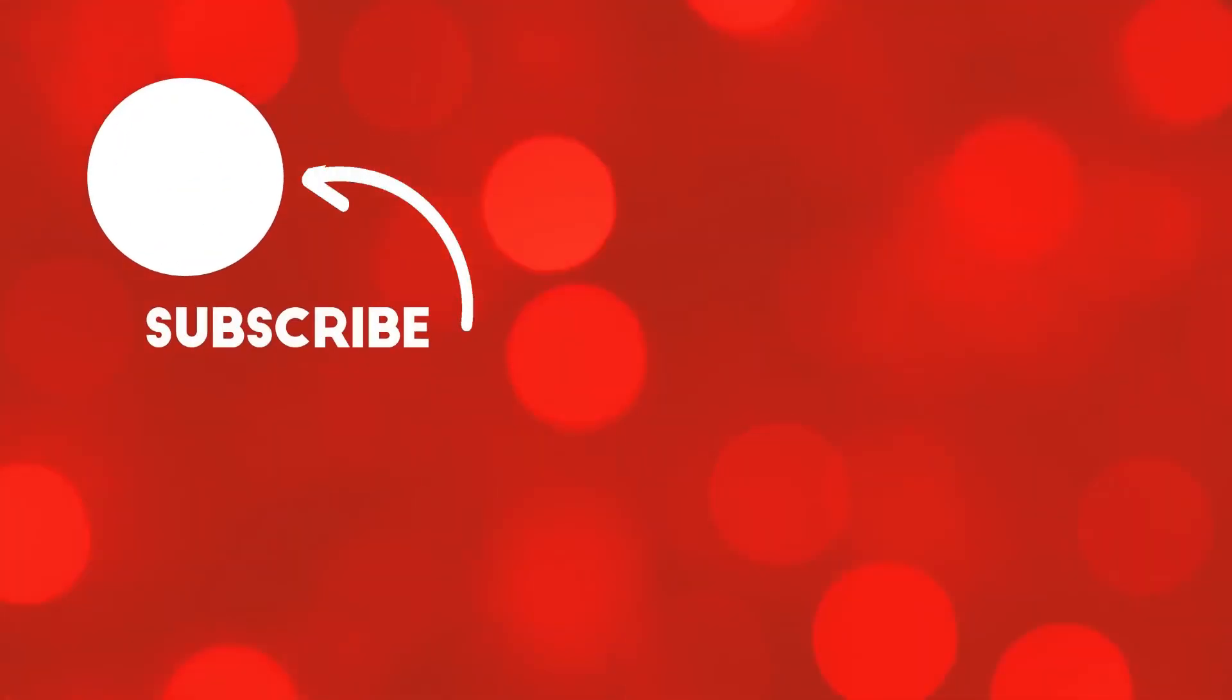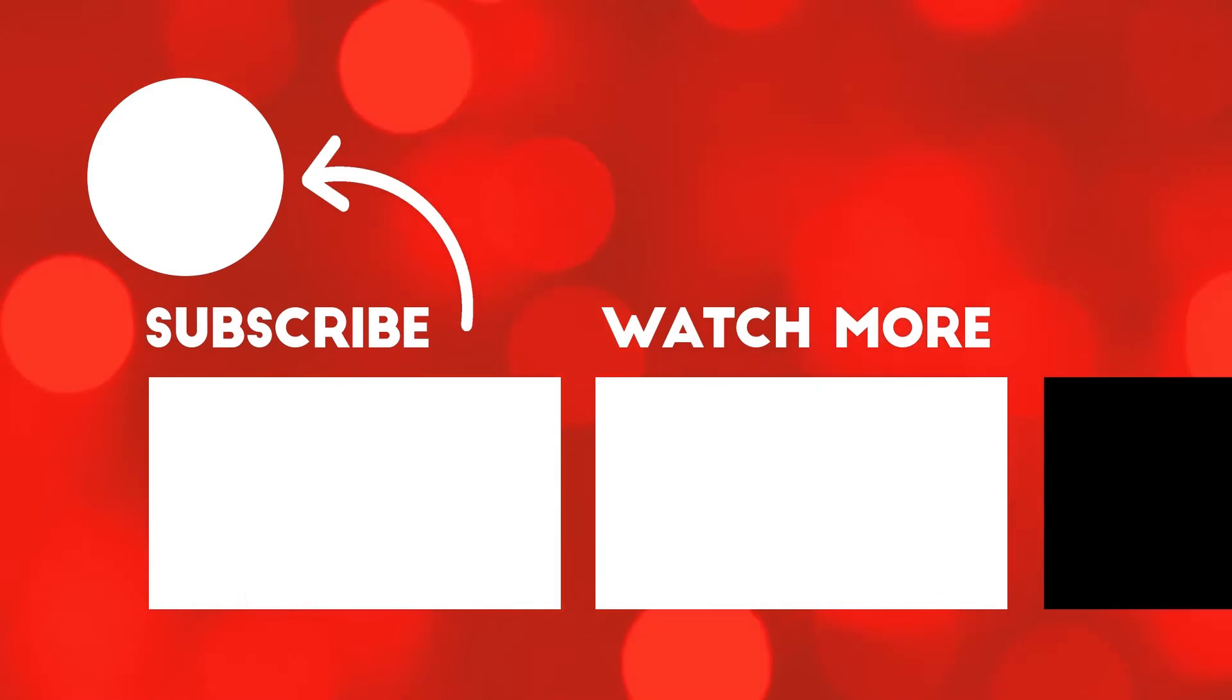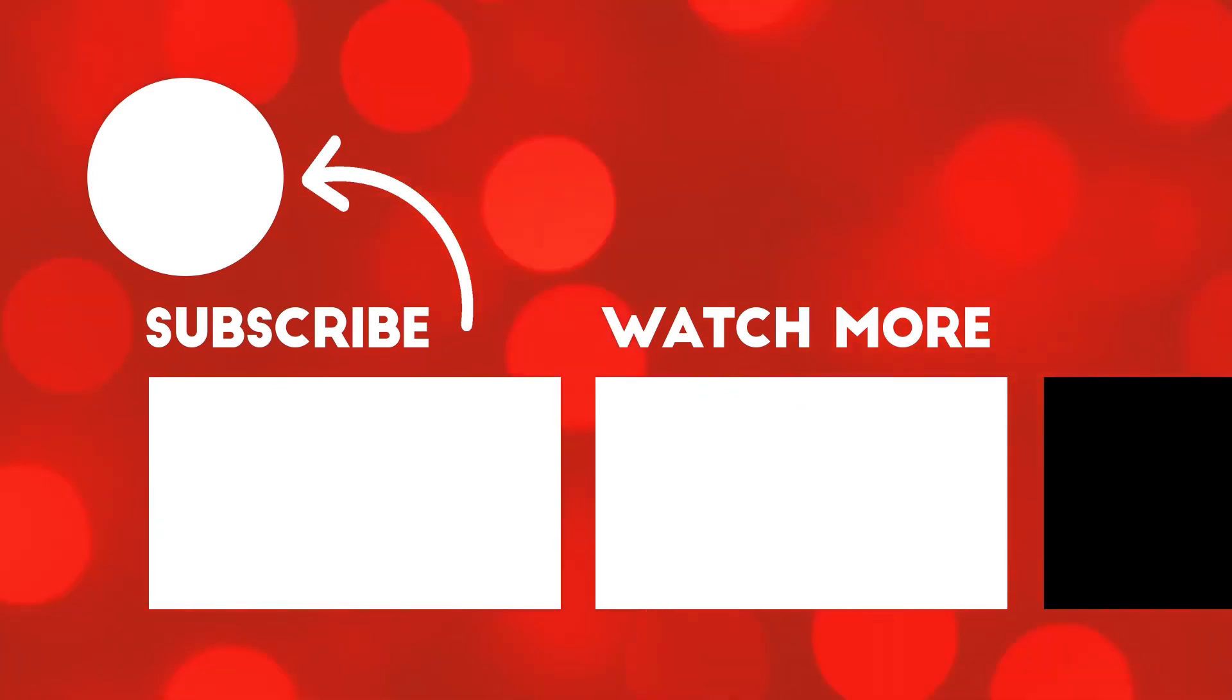Now, there are two videos that are popping up right now on your screen. Please make sure that you watch them till the end and do not forget to please subscribe to my channel. Give me a thumbs up till the next time. Bye bye.